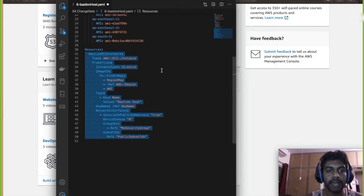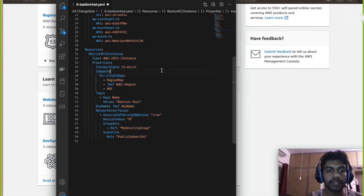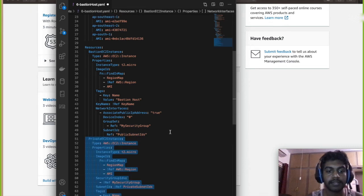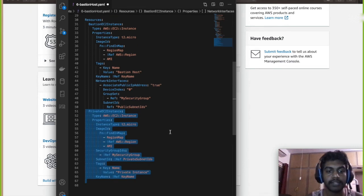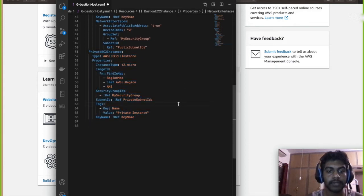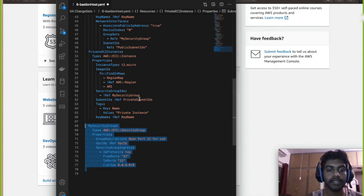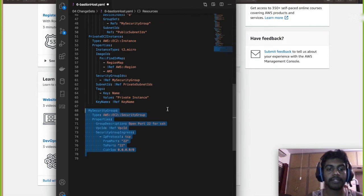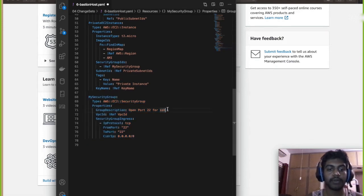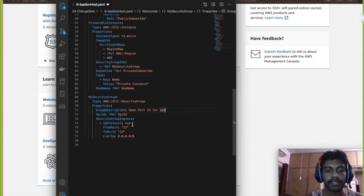So in resources section I'm gonna first create a bastion host with a network interface of the security group and the public subnet. Then a private instance, I'm gonna create a private instance of the same thing but without any public subnets, will use a private subnet.